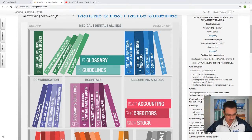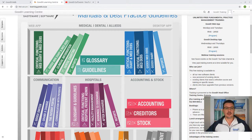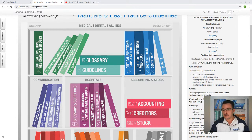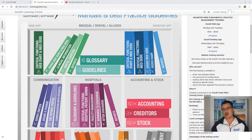Good morning and welcome to today's webinar. I'm Pierre and I'm going to be your trainer for today. We're going to be discussing the fundamental GoodX diary and MedIPS training. Please feel free to introduce yourself in our live chat and ask your questions as we go along. Today we're going to discuss all the basics about the GoodX system, starting with the diary and following through the processes from making bookings.